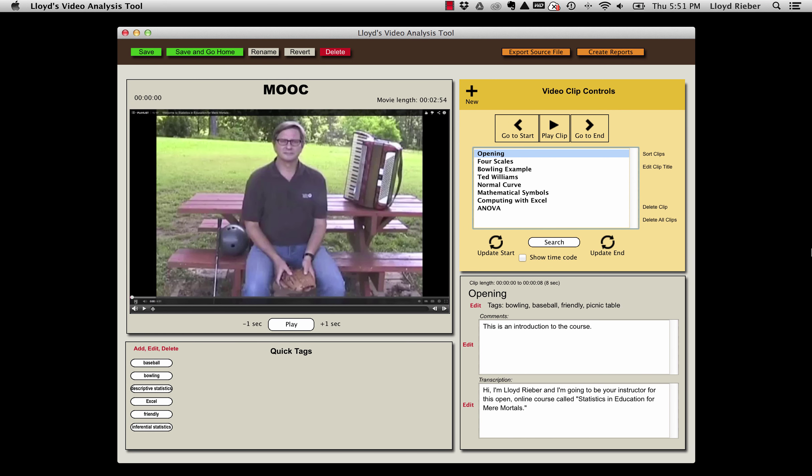Hi, this is Lloyd Reber, and in this video I'm going to show you how to export and import video analysis source files while using my video analysis tool.